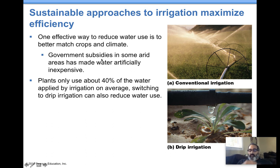Government subsidies — the government gives people money to grow things in dry climates that wouldn't necessarily be the best thing to do there.